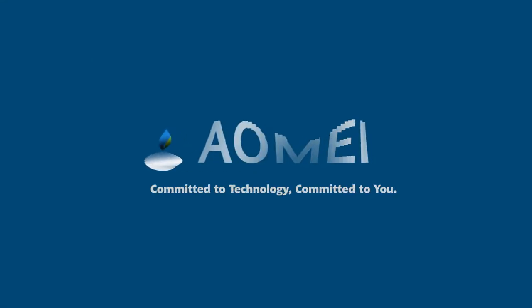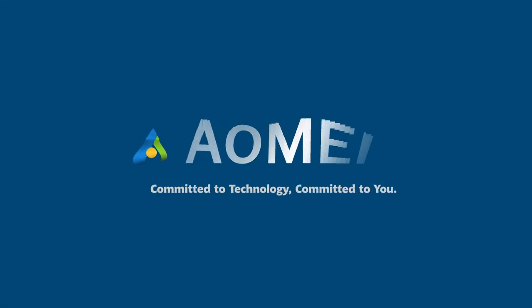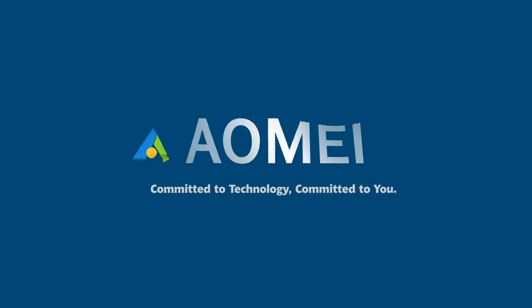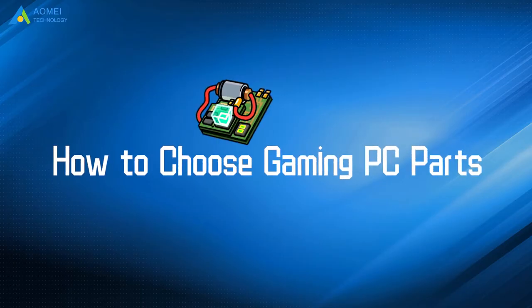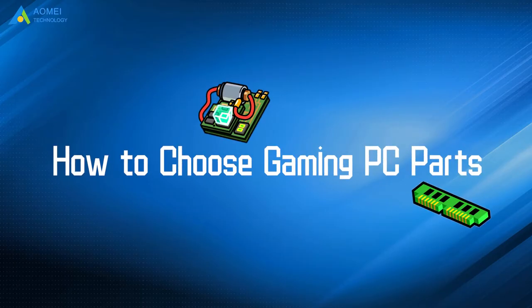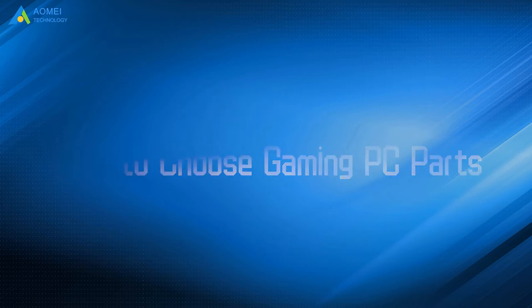Welcome to AOMEI. We're here to share technology with you. Let's get our journey started. Today we're going to talk about how to choose gaming PC parts.